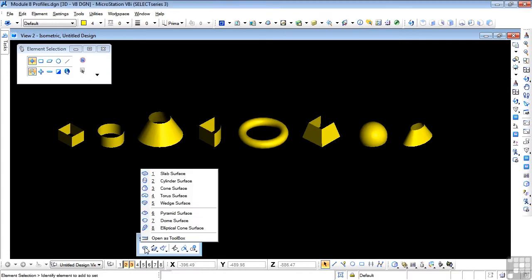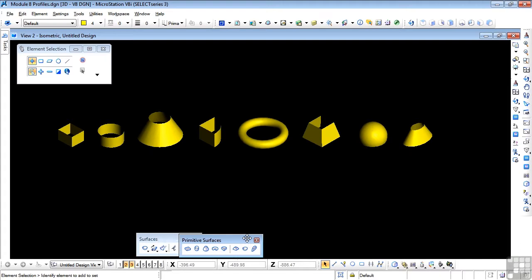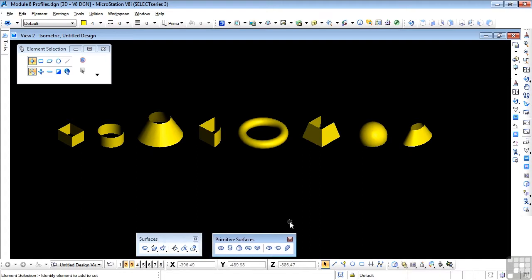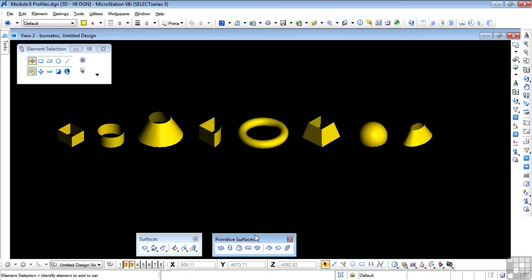If I click on this and open it as a toolbox, we'll see this is the Primitive Surfaces Toolbox. All the tools, with one exception, are almost identical to the Solids Primitives Toolbox. And I've drawn each of these surfaces from these tools above.